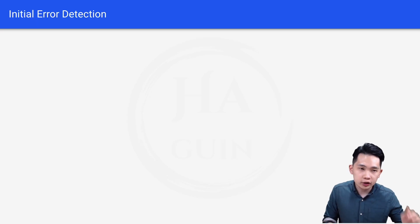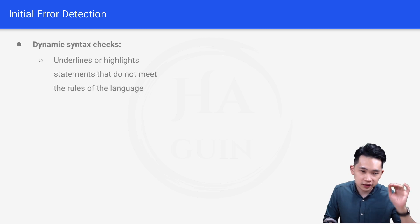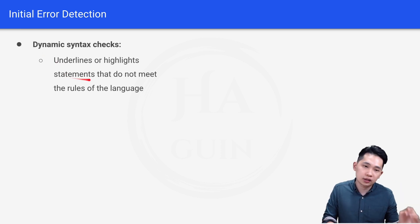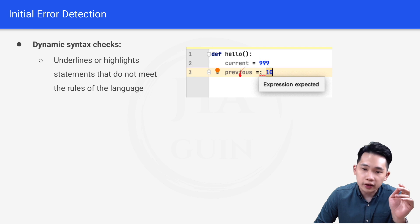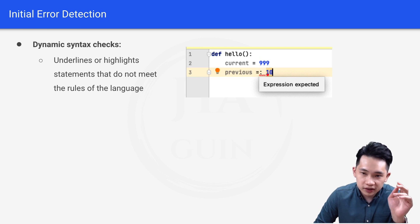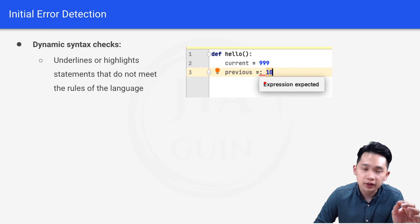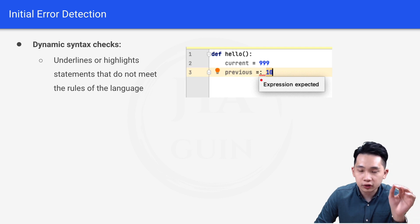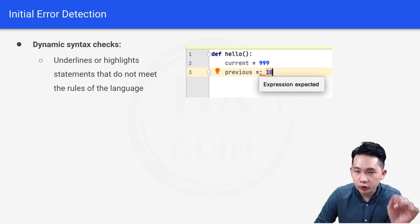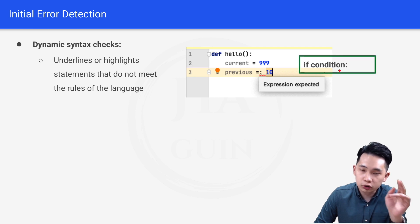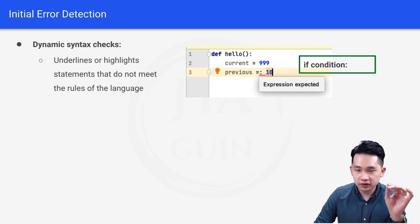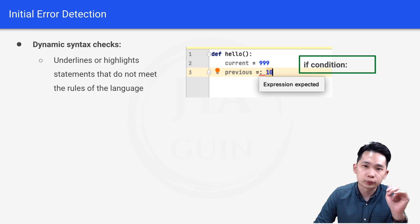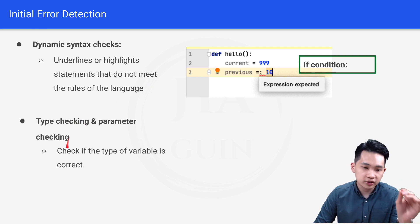The next feature is initial error detection. Under this we have dynamic syntax check, which underlines or highlights statements that do not meet the rules of the language. In this example, 'previous = : 10' has a red underline showing 'expression expected', because a colon requires an if-condition before it. This is the correct way; the other way is wrong, and dynamic syntax check detects this error.